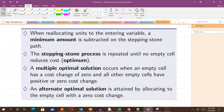After all empty cells are evaluated, the one with the greatest cost reduction potential is the entering variable. When allocating units to the entry variable, a minimum amount is subtracted on the stepping stone path. The stepping stone process is repeated until no empty cell reduces cost — when that happens, we have an optimal solution. A multiple optimal solution occurs when an empty cell has a cost change of zero and all other cells have positive or zero cost change.